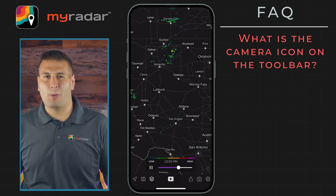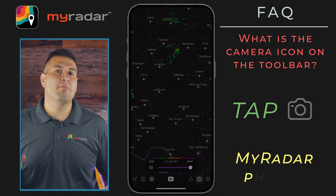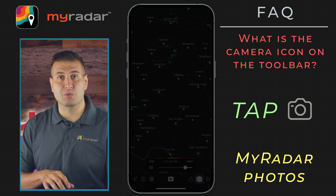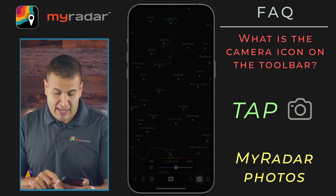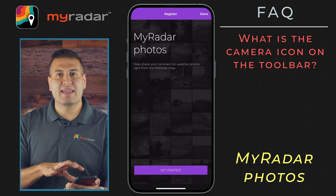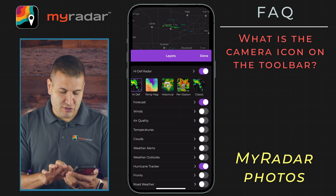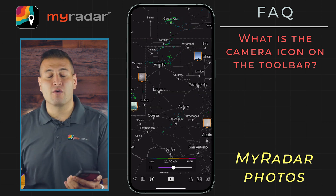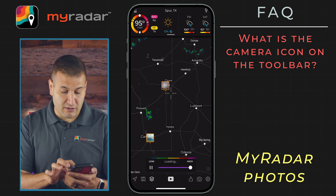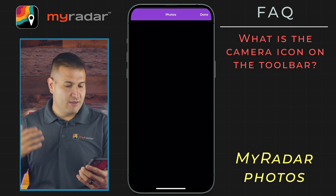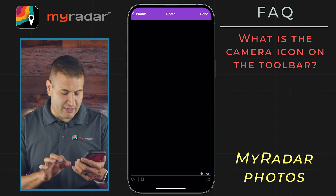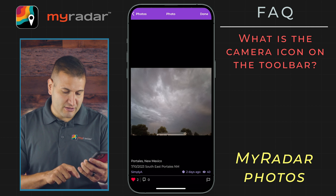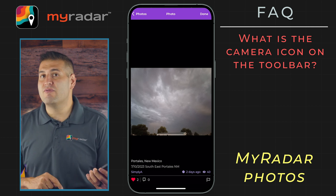What is the camera icon on the toolbar? This is the MyRadar photos portal — a really useful feature that allows you to take pictures within the app or upload a picture from your camera roll. You tap on photos, make an account, and then from the layers menu, turn on photos, and this will show photos from MyRadar users all around the world that have been uploaded. You can see them right on the map, tap on them, and in this particular instance we can see some photos uploaded by a user near Clovis. You can engage with a photo by tapping on the little heart, see when it was posted, and leave a comment if you'd like.